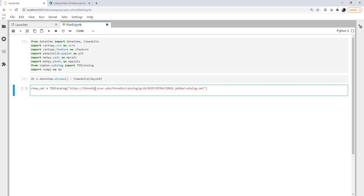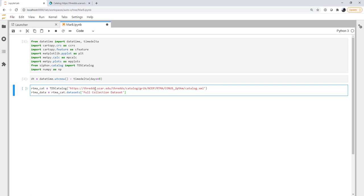Now we're going to get RTMA data from the rtma_catalog.datasets. And we want the full collection dataset, meaning give me everything, all the dates, all the times that you have, because we're going to access it using Xarray. And you'll see why in just a little bit.